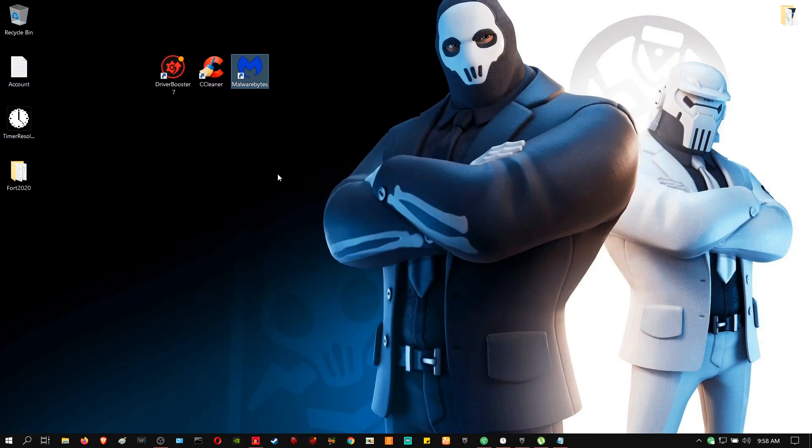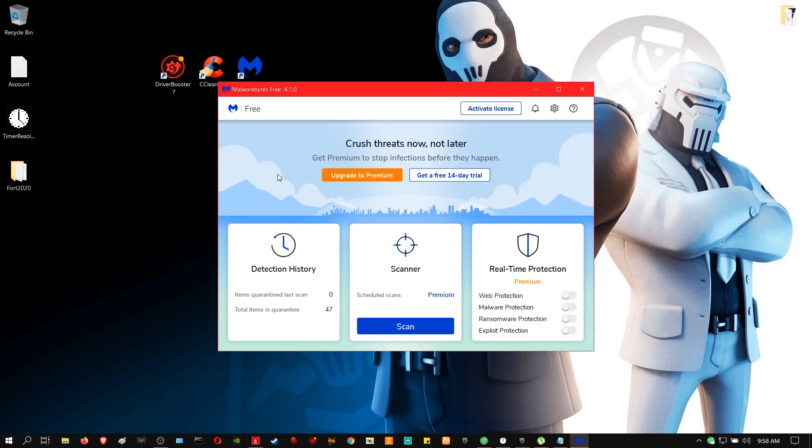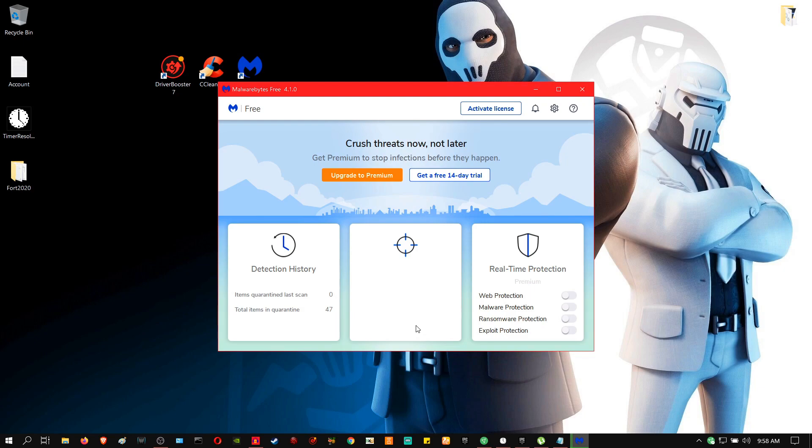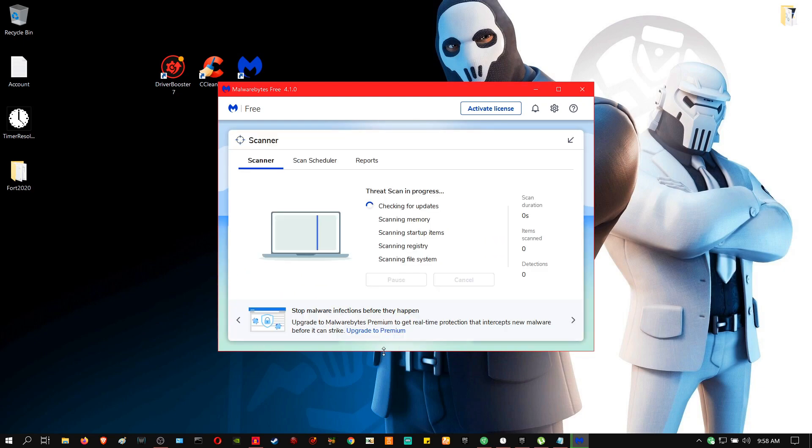And finally, run Malwarebytes. Now again, Malwarebytes, as it says, it deletes malware. It bites malware. So you're going to scan it. It's going to scan your entire PC for malware. If anything's there that shouldn't be there, then Malwarebytes will delete it and give your PC an overall cleaning of malwares.